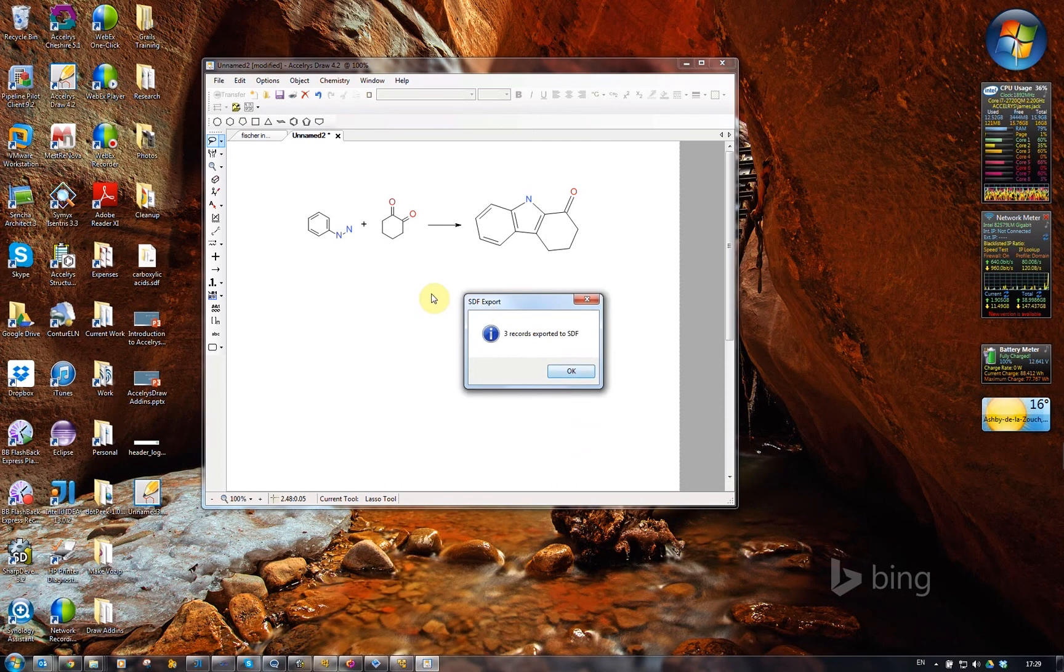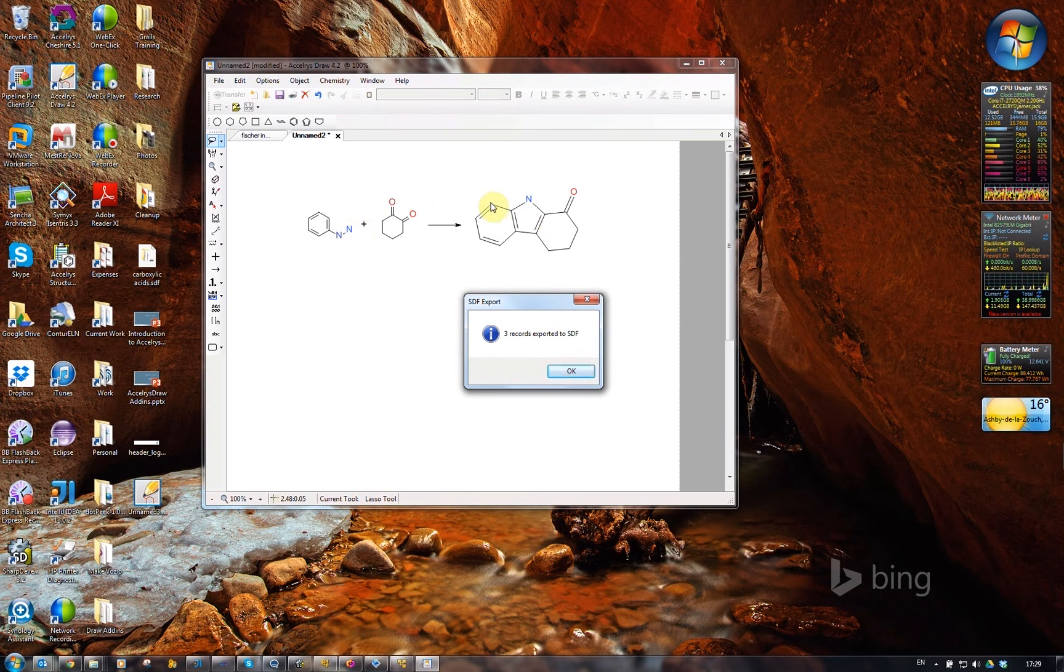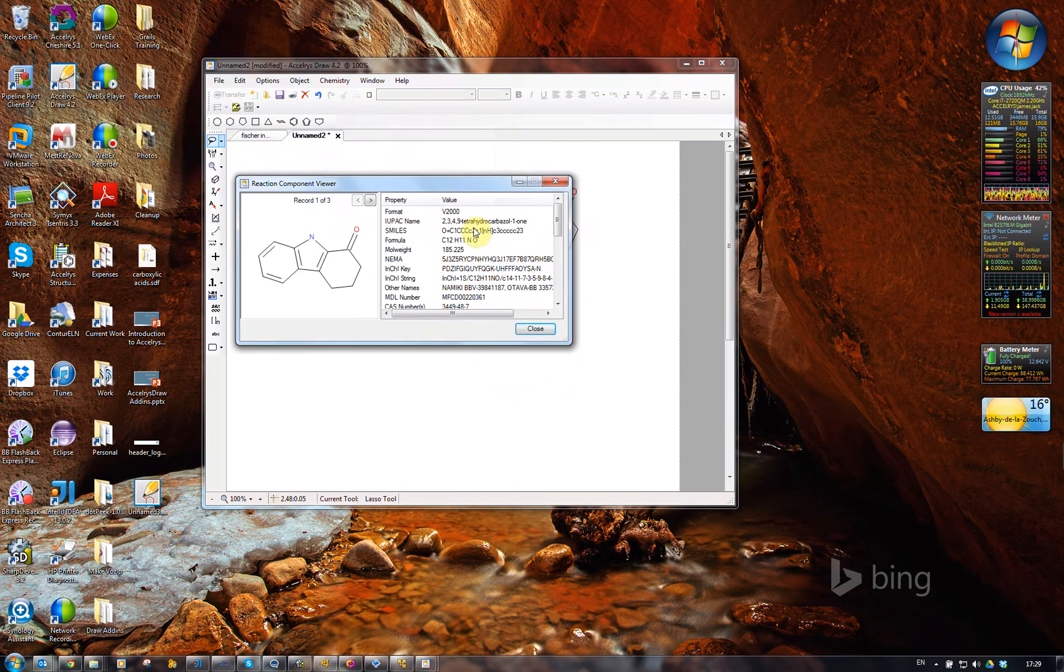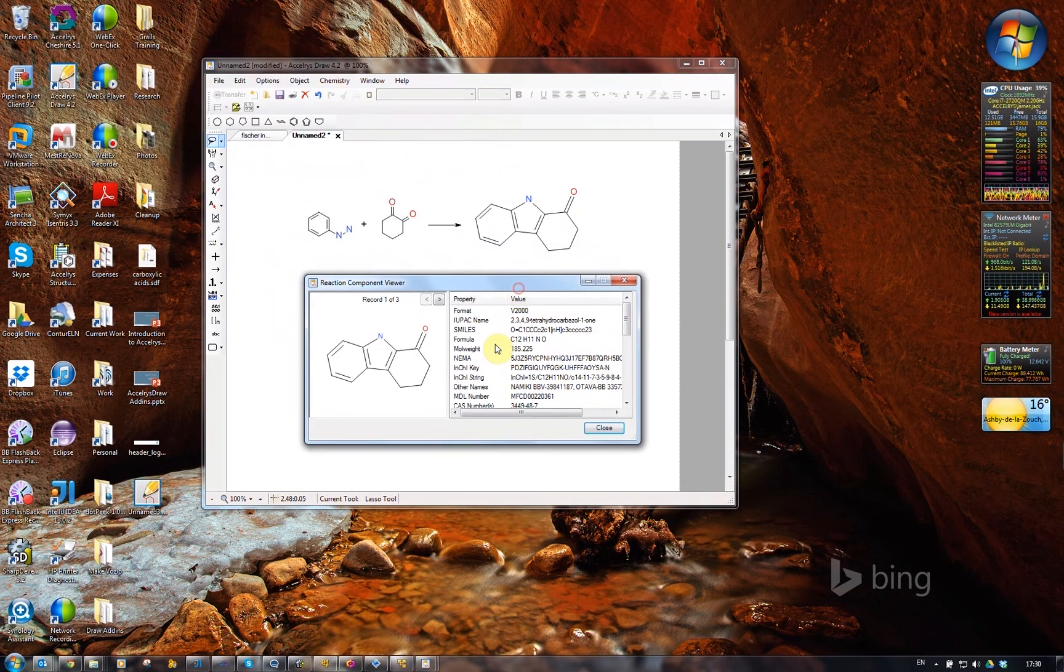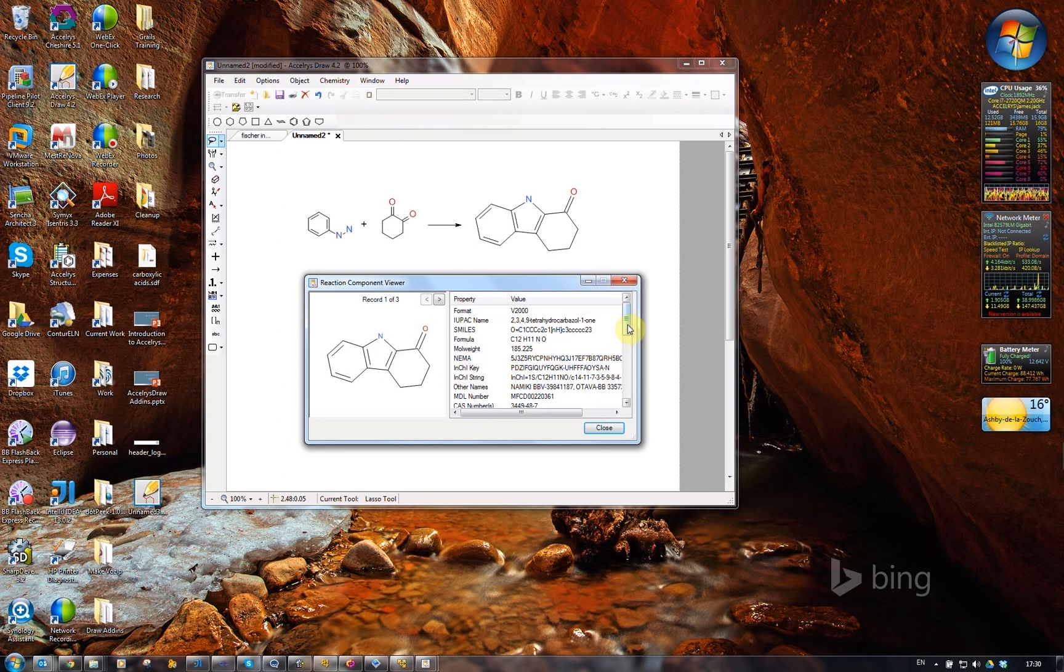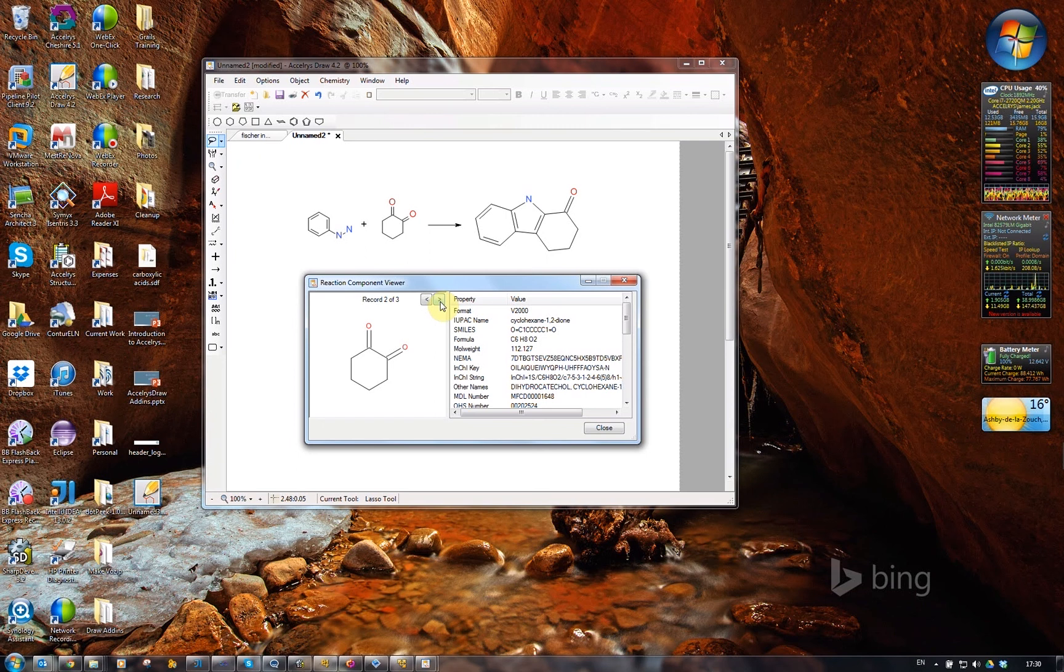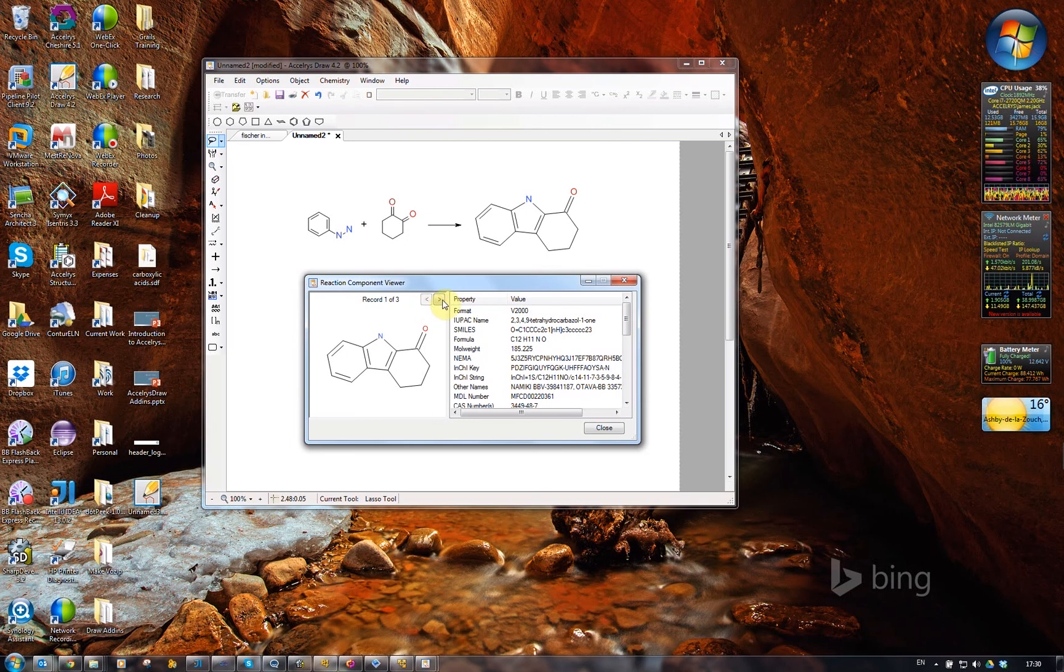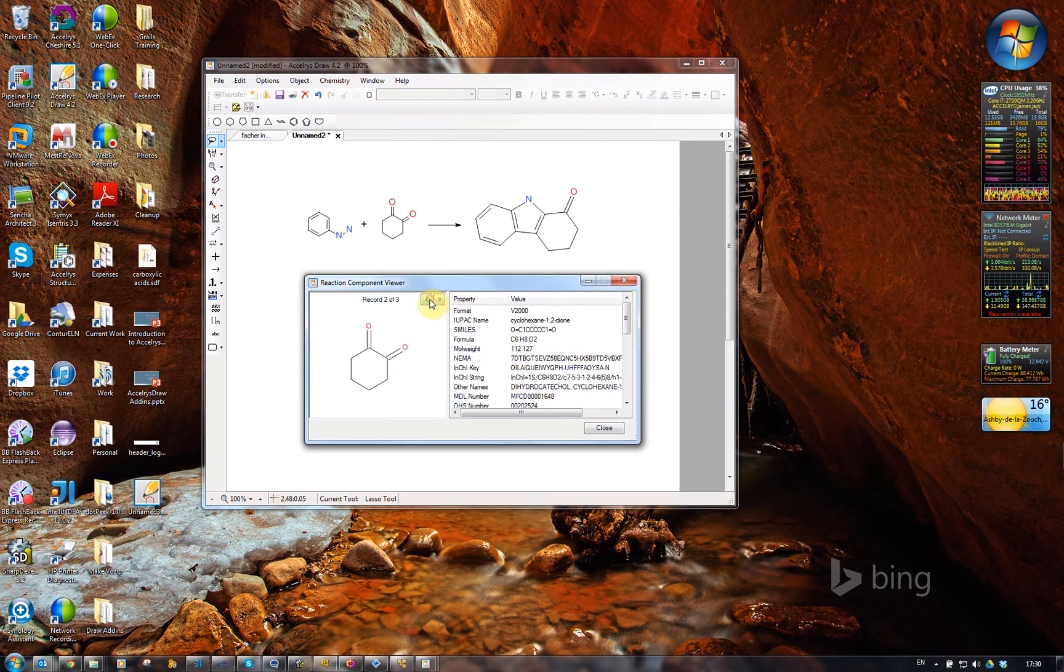It's figured out that there are three components in this reaction, two reactants and one product. It pops up the reaction component viewer. I can look at the different properties. It generates some data, again, using things like the DiscoveryGate lookup.